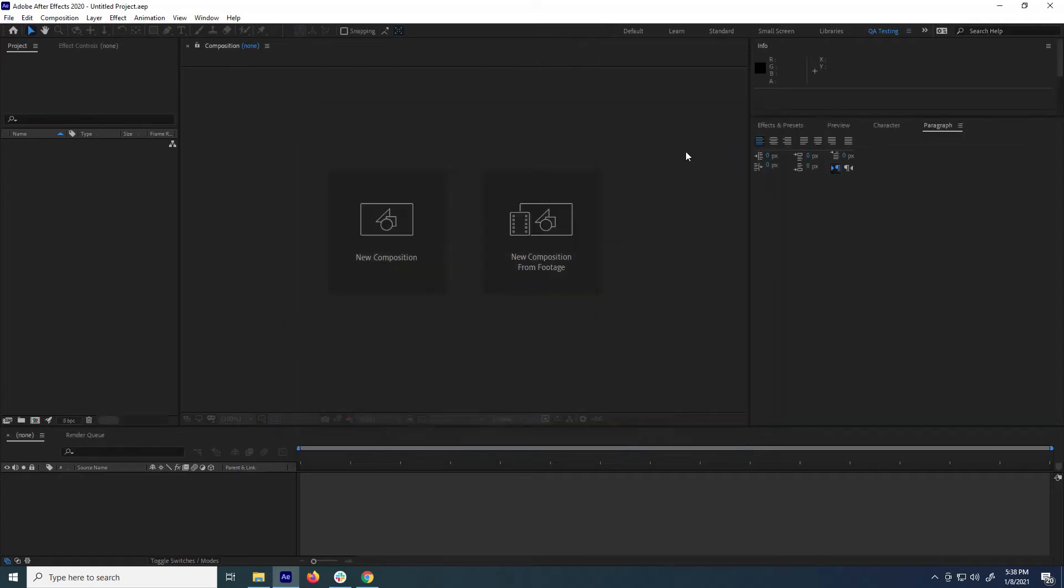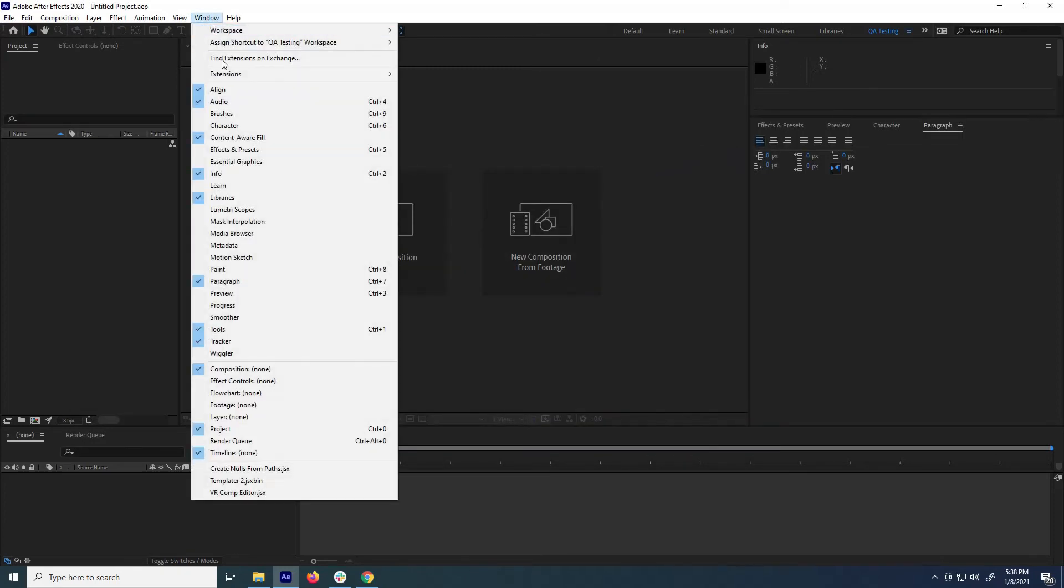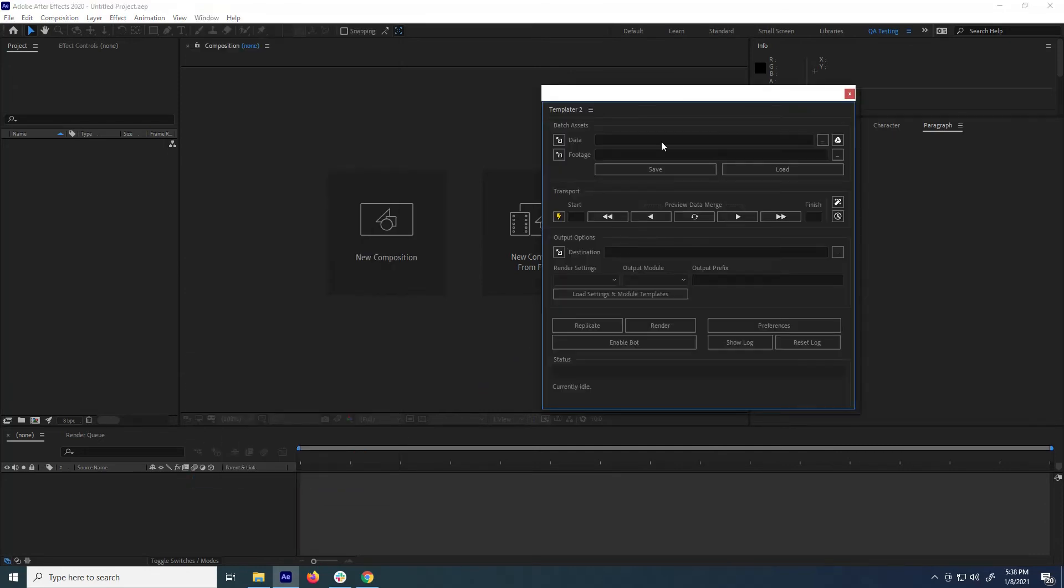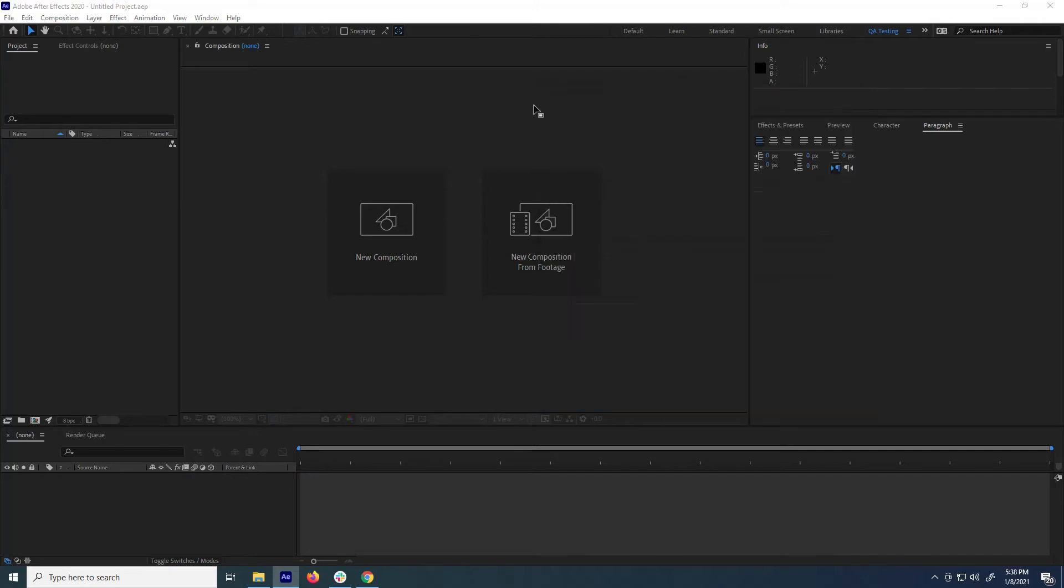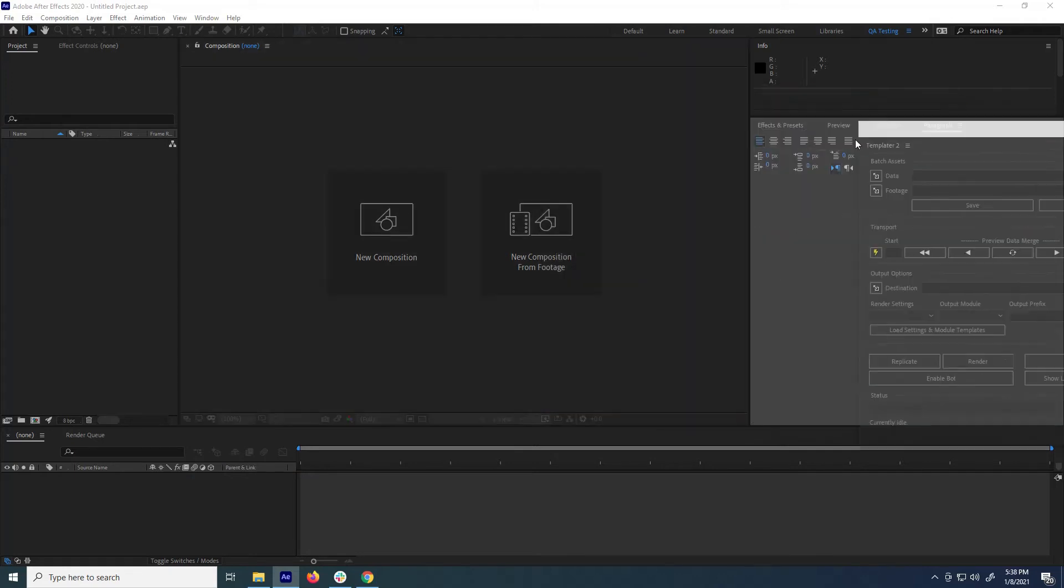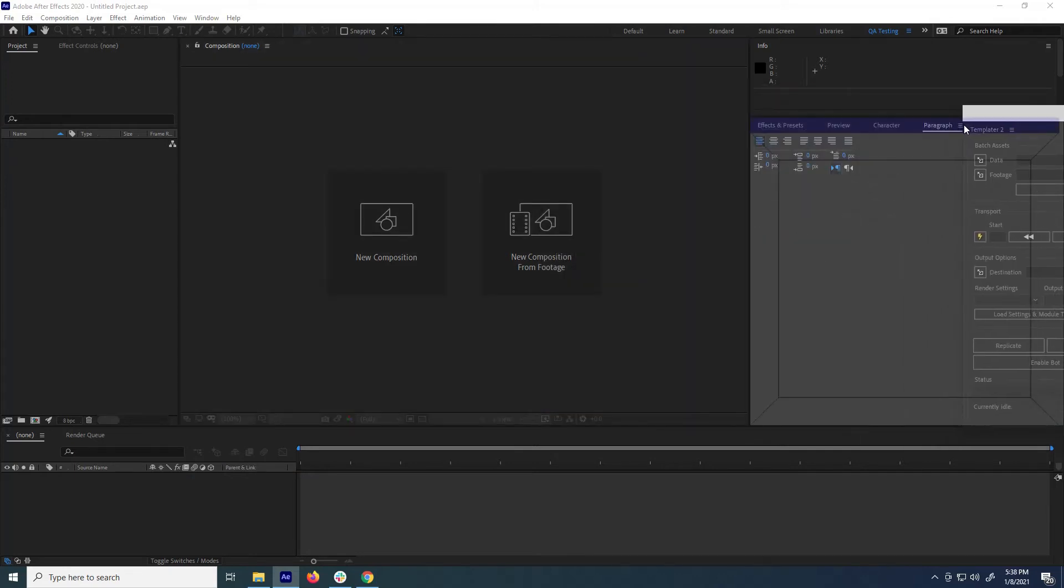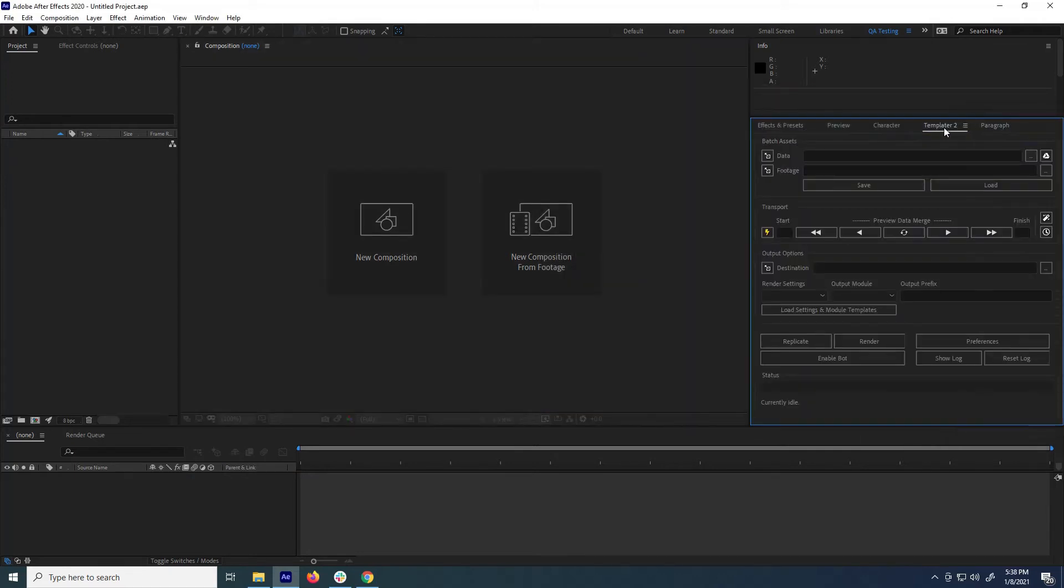Then go to Window and select Templater from the list. Once the plugin window opens, you can leave it independent, or you can drag it to any element of the UI to dock it, whatever will work best for your workspace.